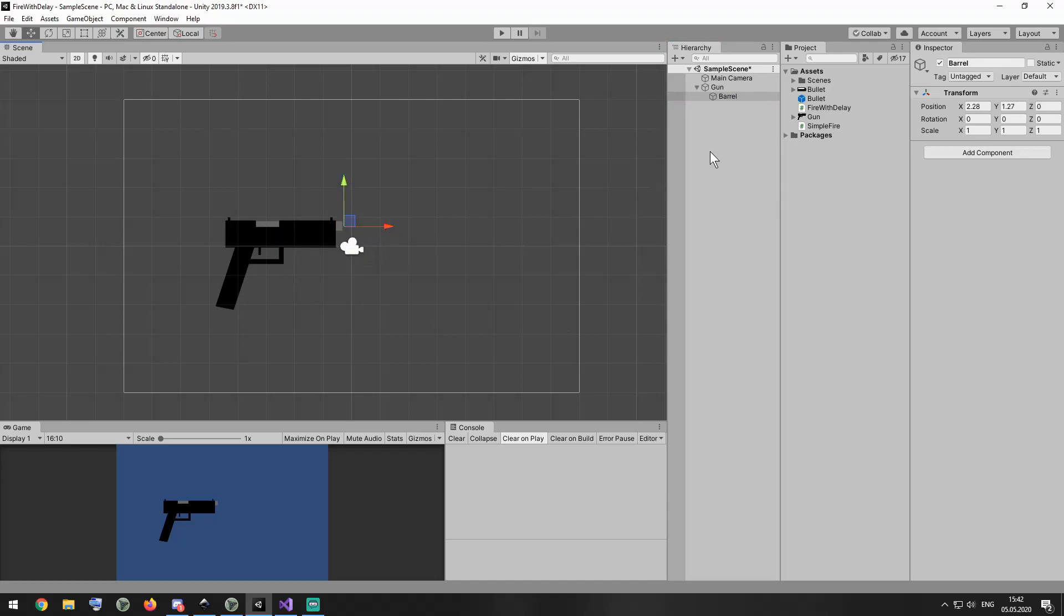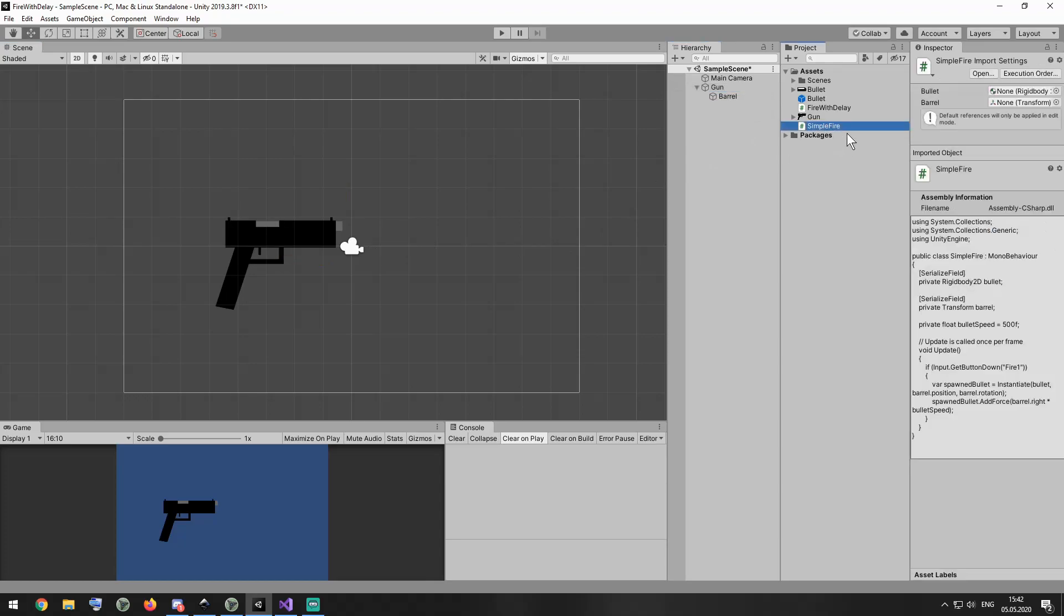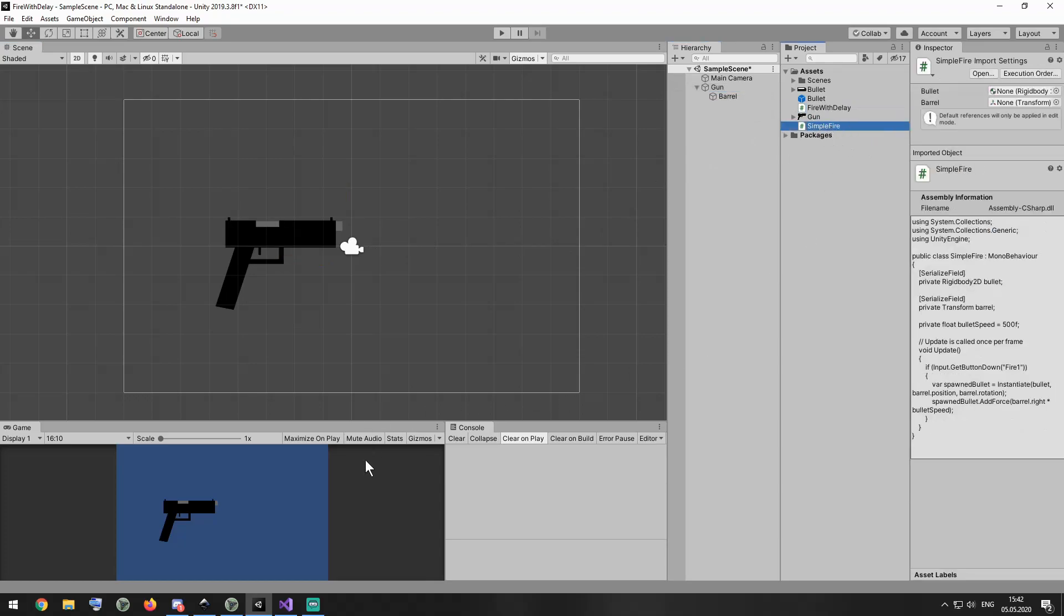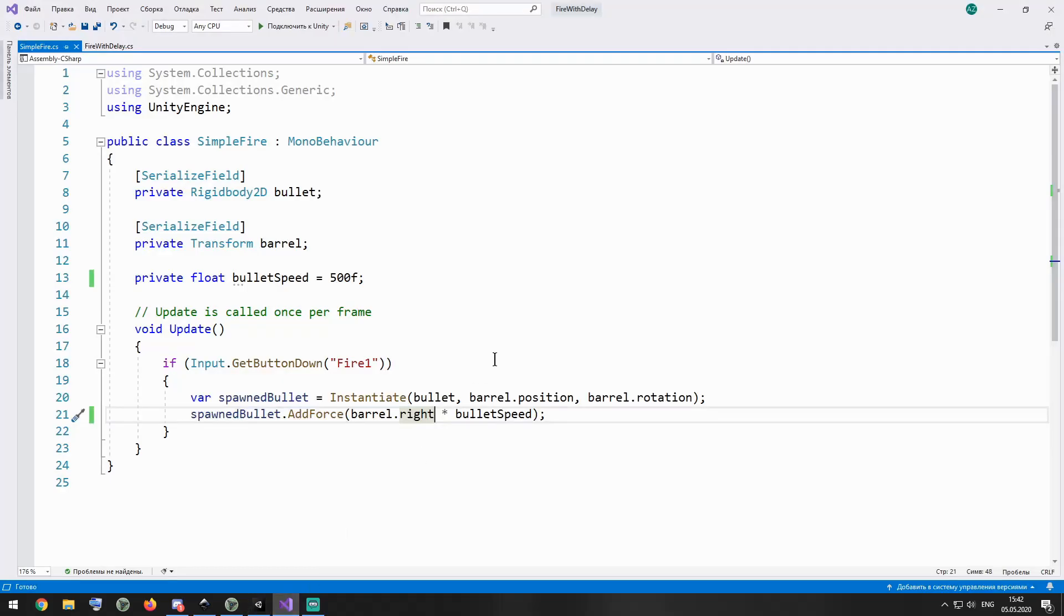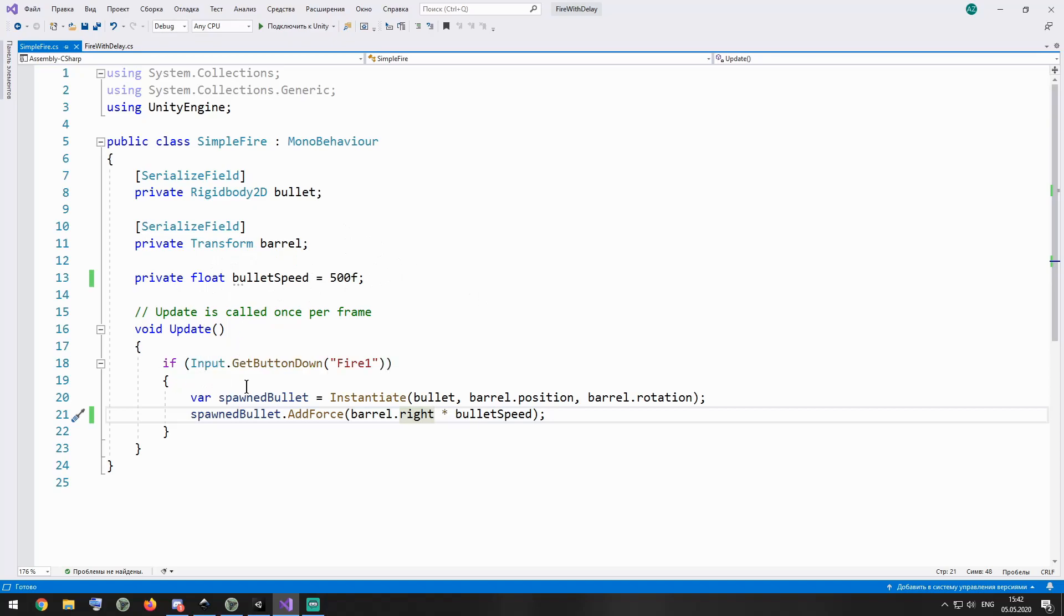Now it's time to examine the scripts which will help me to fire bullets. First let's check out simple fire script that allows me to fire bullets each time I click the left mouse button. Here I have bullet variable that helps me to spawn and send a bullet. Barrel variable helps me to set a position to spawn that bullet. And bullet speed variable holds a bullet speed value. In start method I check if fire 1 button is pressed, which is left mouse click by default, along with control keyboard button.